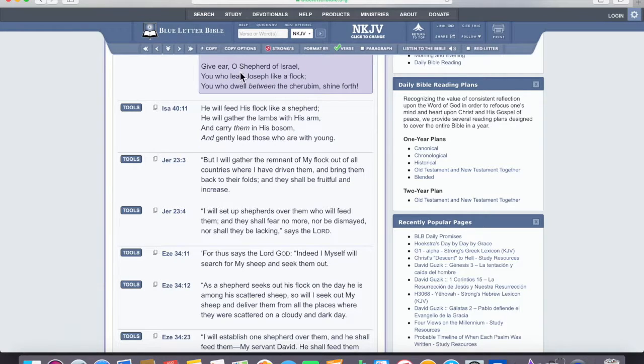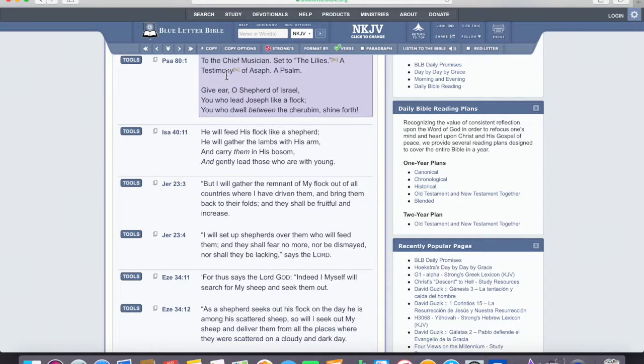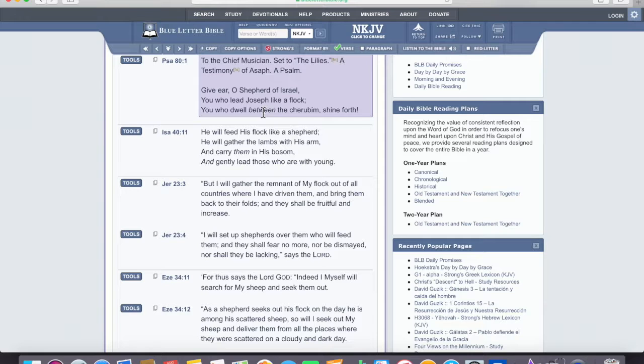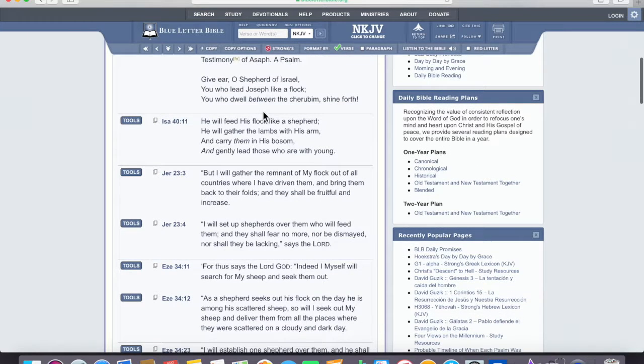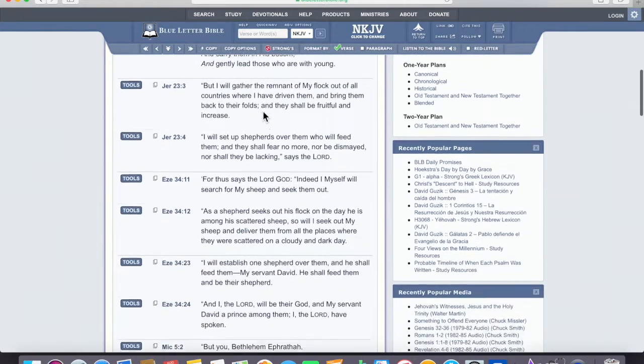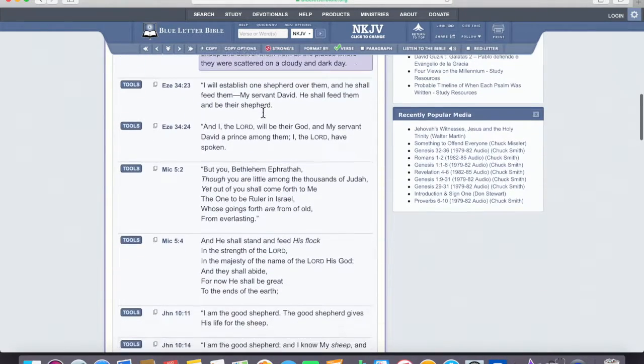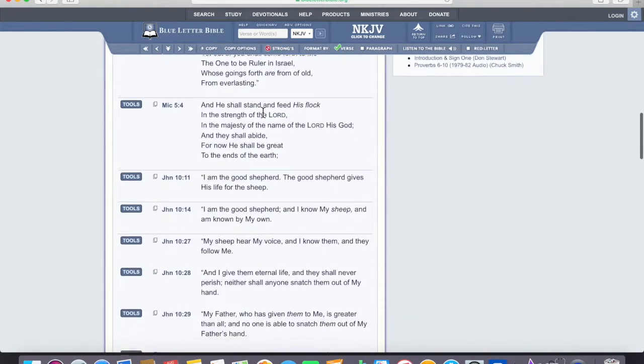Give ear up here in Isaiah, probably. No, Psalm 81, give ear, O shepherd of Israel, you who lead Joseph like a flock, you who dwell between the cherubim, shine forth.